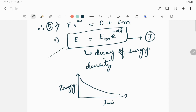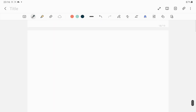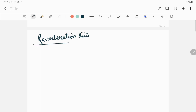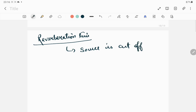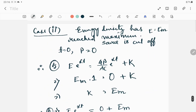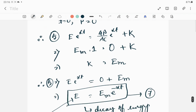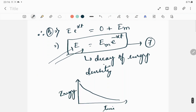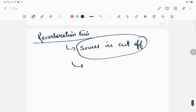This particular equation 7 plays a very important role in deriving Sabine's formula. As we have already discussed, whenever we talk about reverberation time, it is considered when the source is cut off. When the source is cut off, we apply Case 2 — when the energy has reached its maximum and power output is 0. So during reverberation, energy is basically decaying.